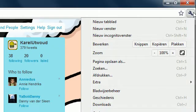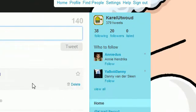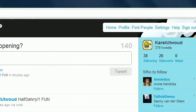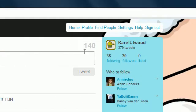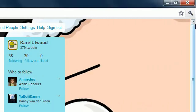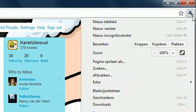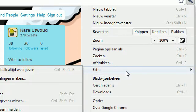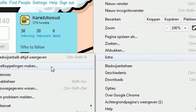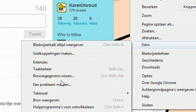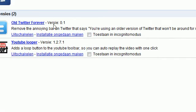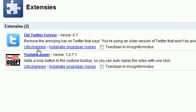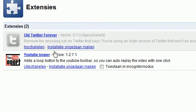And if you want to delete it, so if you want the new Twitter back, click on this one. Click on extras, and click on extensions, and click on remove. Or just this one.